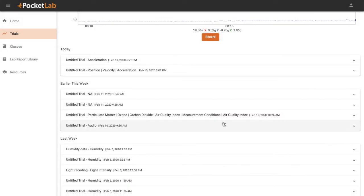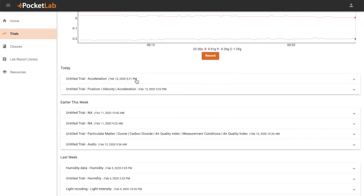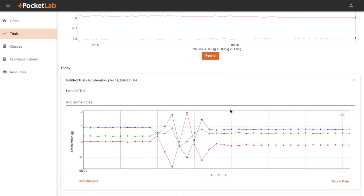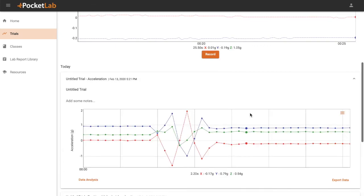Your data will now save as a trial on your Trials page. Here is the data we just collected.